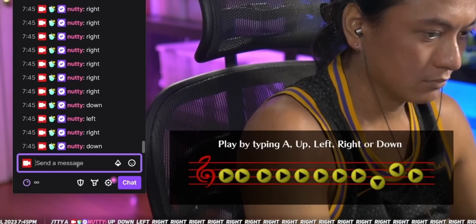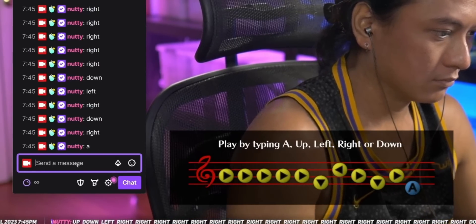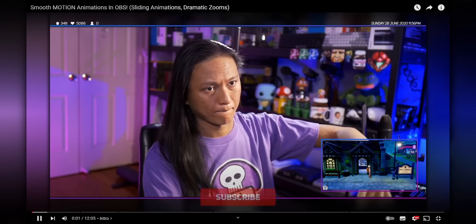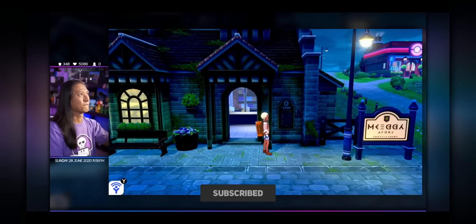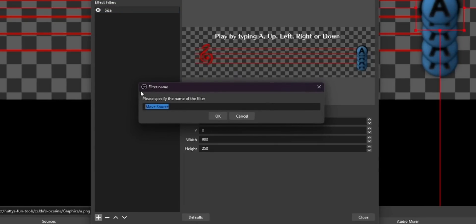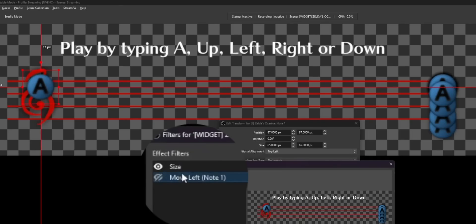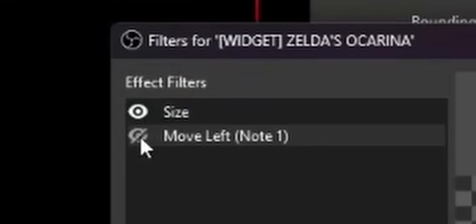This is where the tricky part comes in. Every time someone in chat adds a note, it needs to create a new button on screen and then shift all the other buttons down the stave. If you watch my videos, you'll know that in OBS you can actually move sources around and animate them on screen using a plugin called Move Transition. You add a move source filter to the scene and tell it: every time we turn this filter on, shift one of those dummy buttons 60 pixels to the left. So if you want to move a button one note to the left, you just toggle that filter on one time.